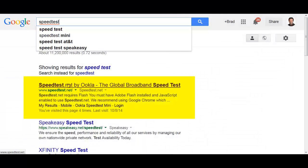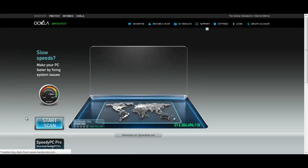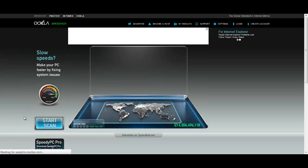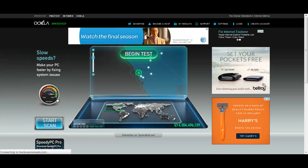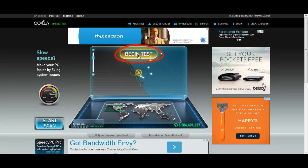It's really simple to do. You just go to their website. There's a button right in the front and center of the screen. Simply click on Begin Test and you'll get the results nearly instantly.